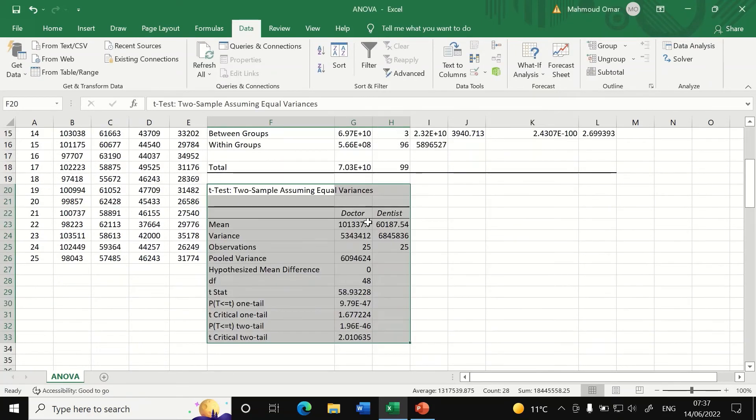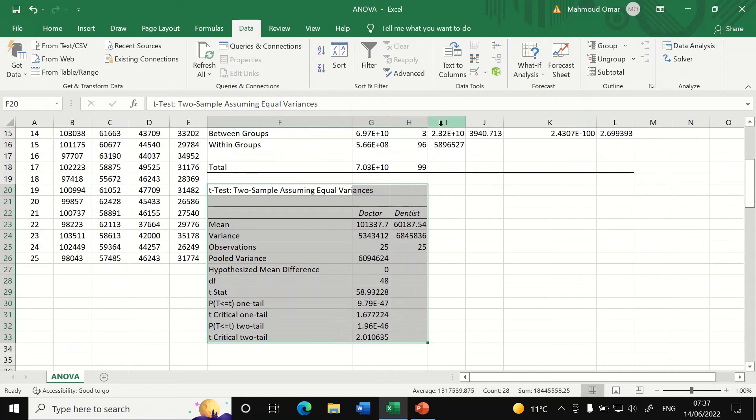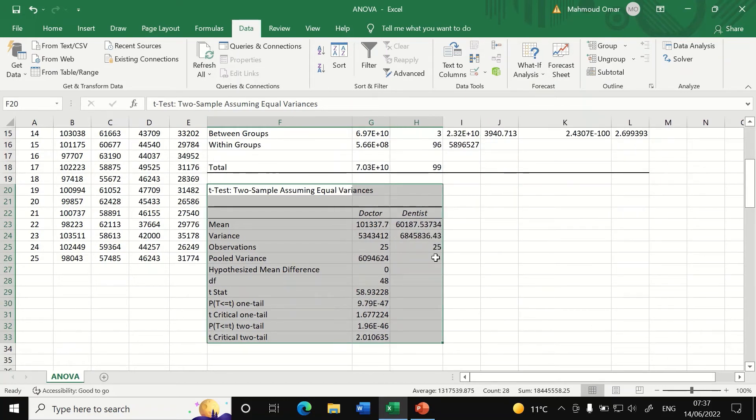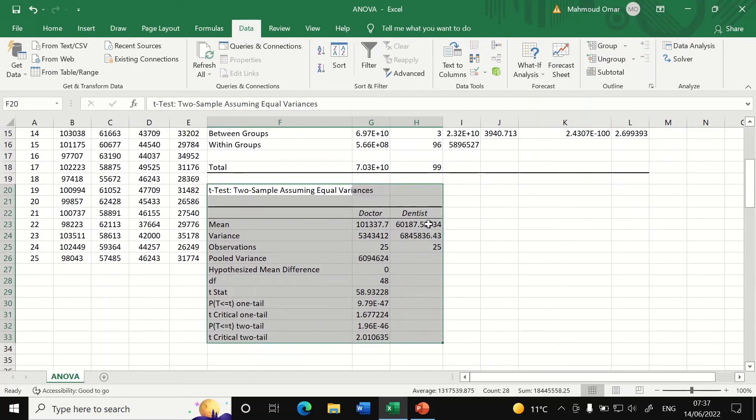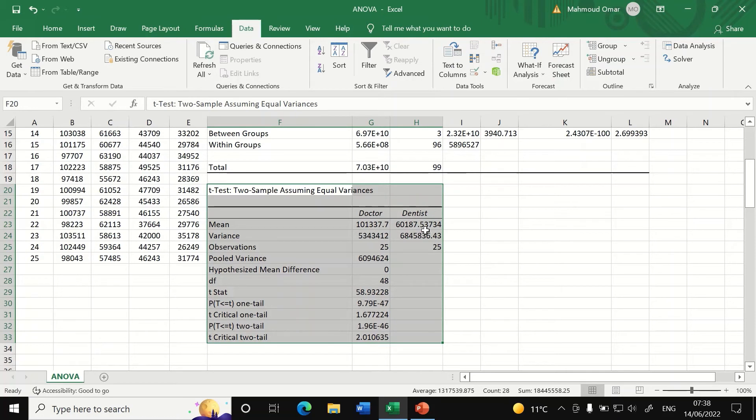A new table is generated for t-test comparing the two groups, doctor and dentist, showing the mean. As we can see here, there is a difference in the mean 101 compared to 60, 101,000 compared to 60,000 and the variance here is also given.